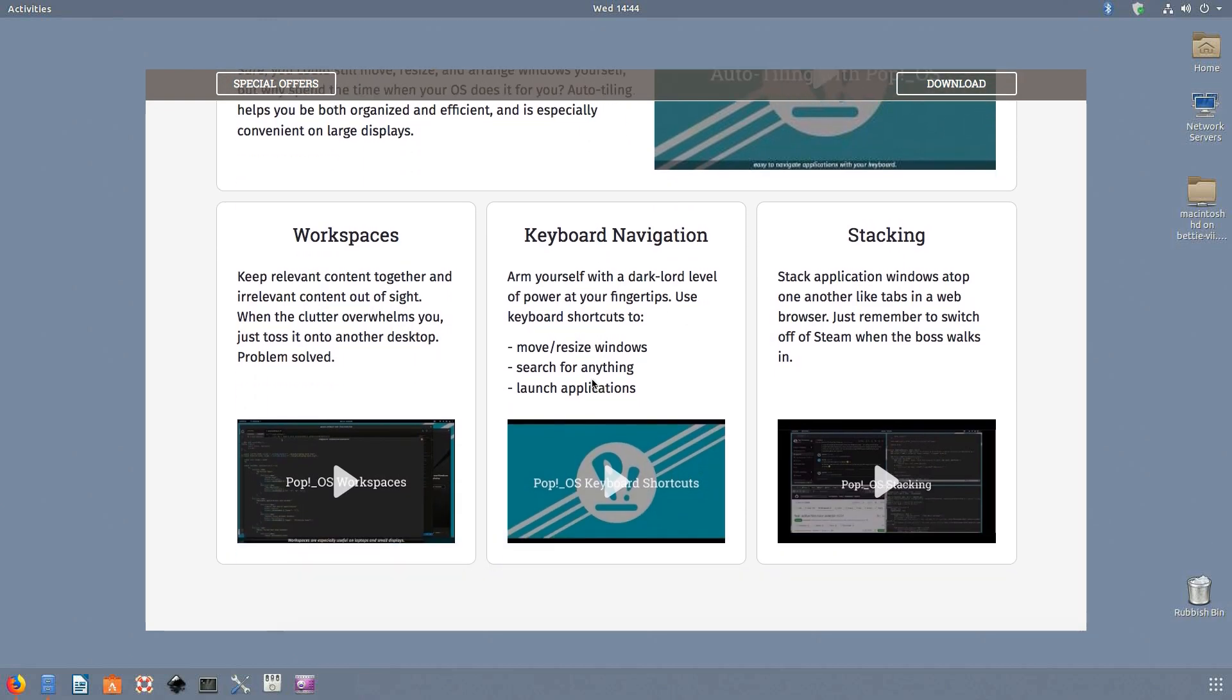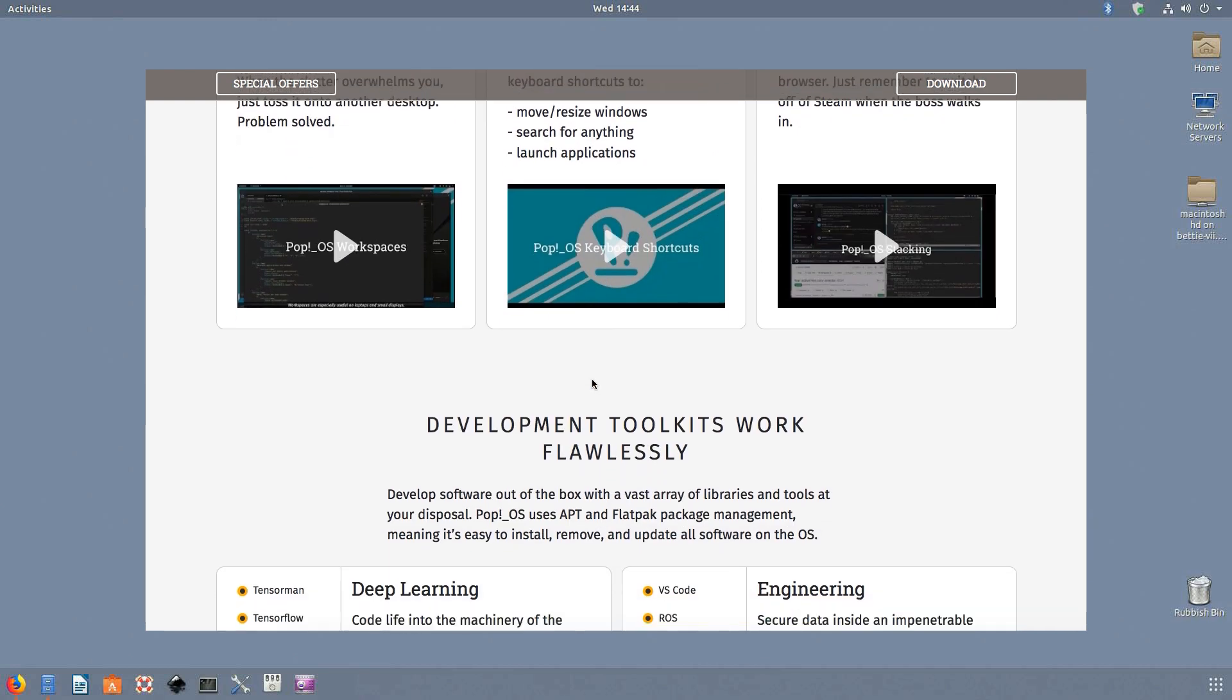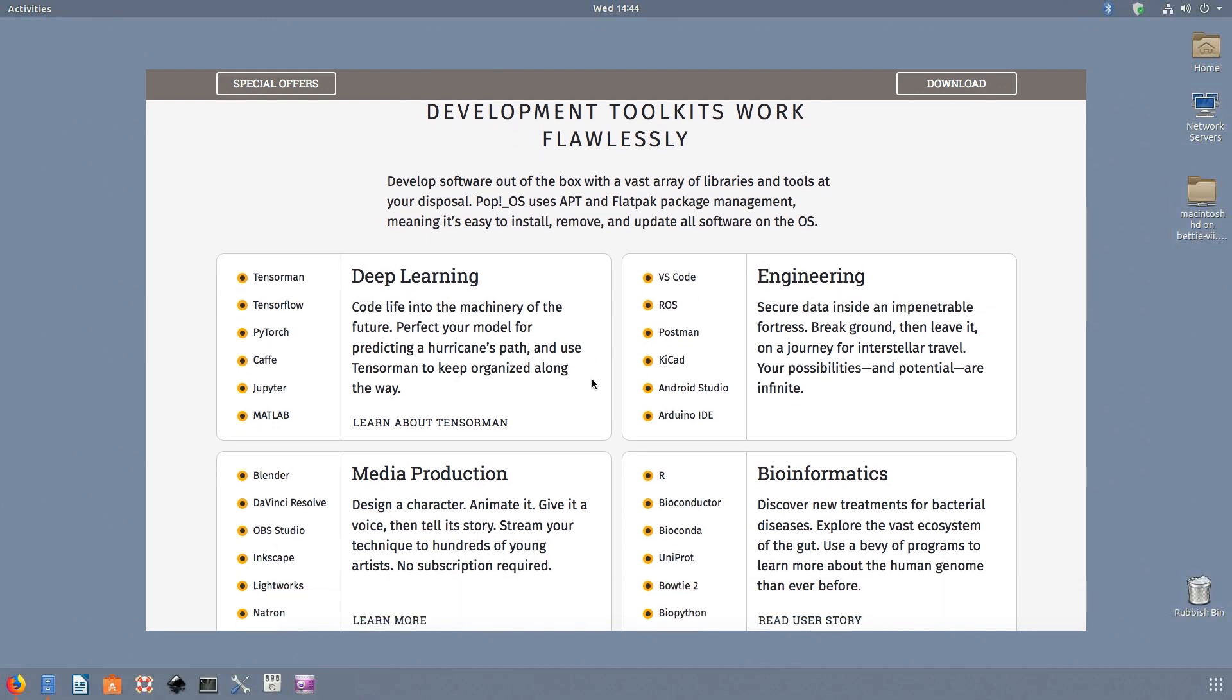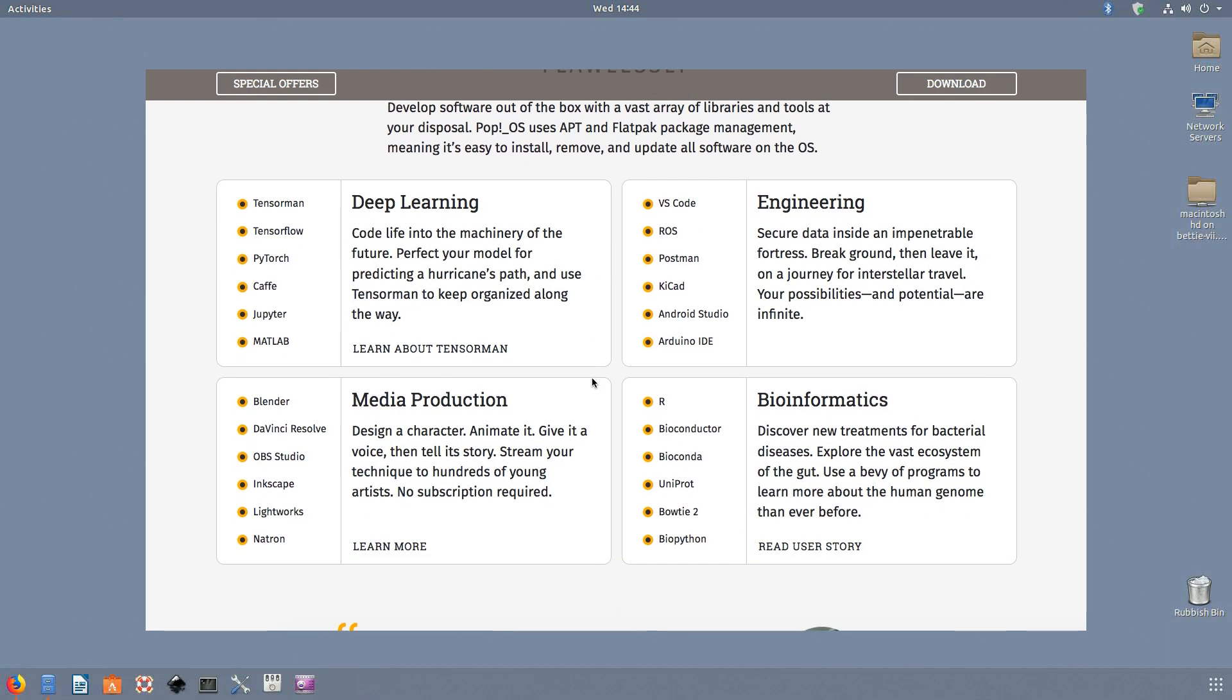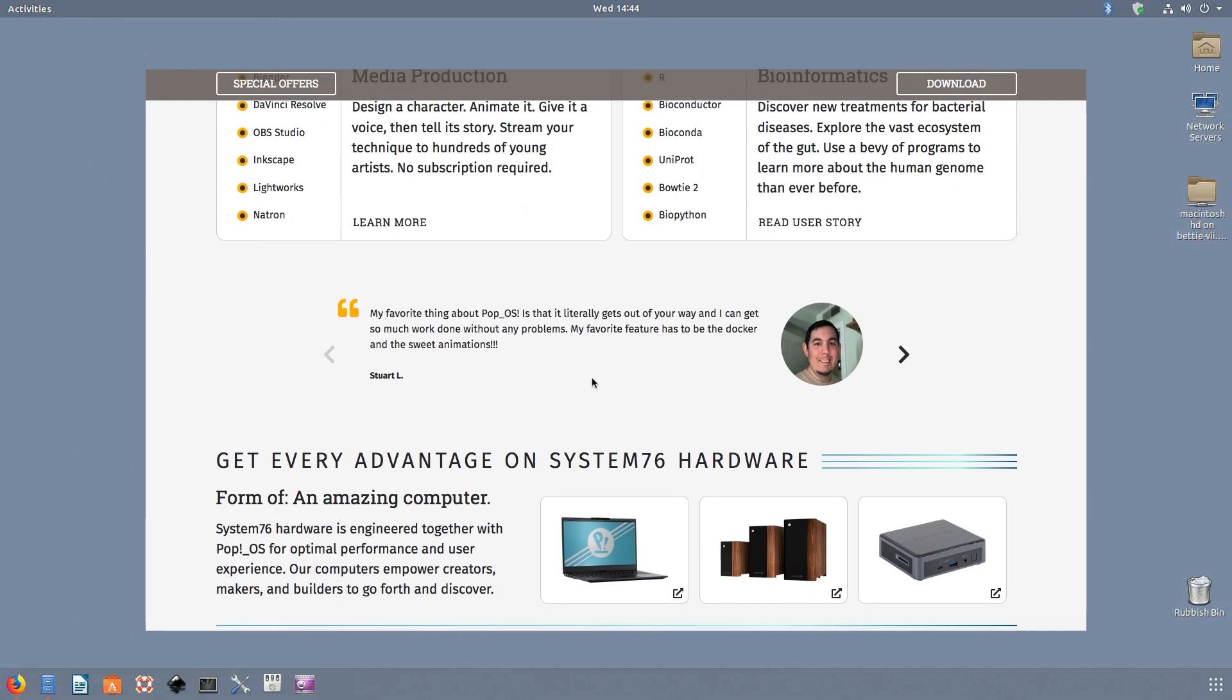There's a separate ISO file that already contains the proprietary Nvidia drivers making it a total piece of cake to work with. It's also such a polished workstation distro that's so tightly integrated with GNOME that the whole package is just very simple to use.